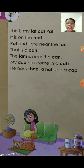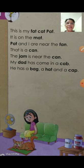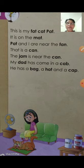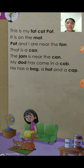This is my fat cat. Pat. This is my fat cat.